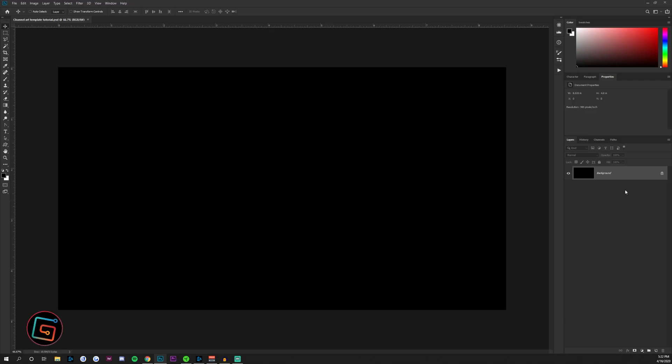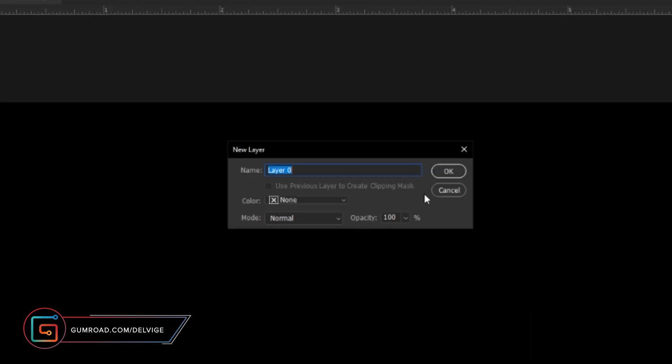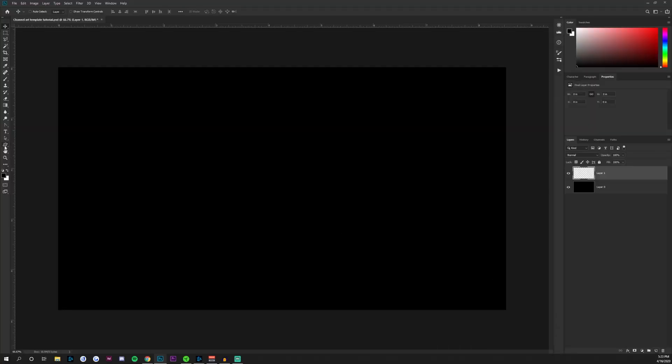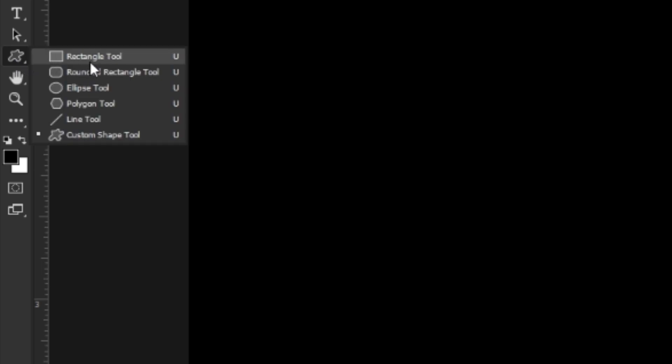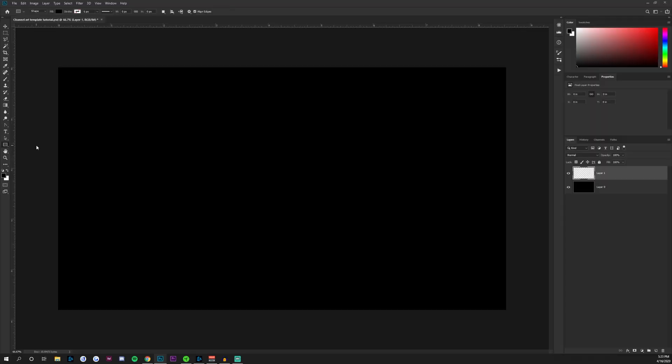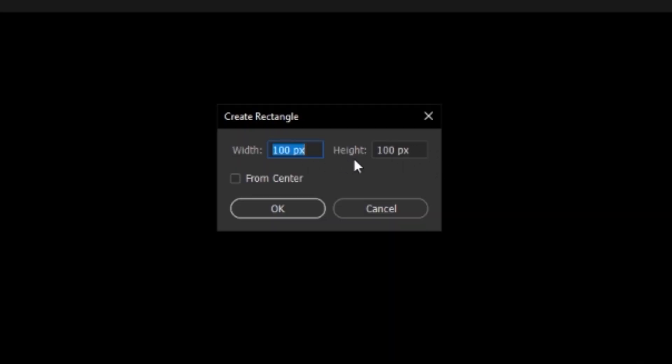Once you have the document open, double-click to create a background layer and press OK. Create a new layer above that. Go to the shape tool — if you don't have it selected, right-click and go to the rectangle tool. Click on your screen, and in these two dialog boxes we're going to look at the banner specifications that Google has laid out for the safe area on your YouTube banner.